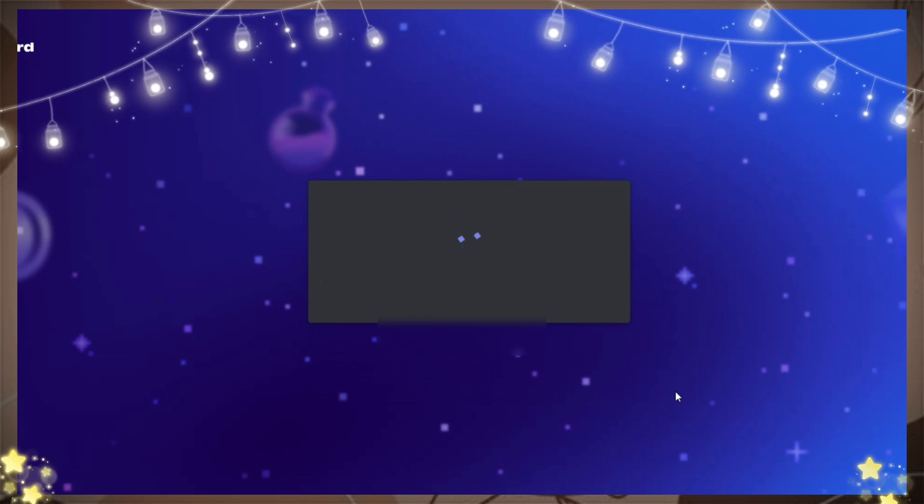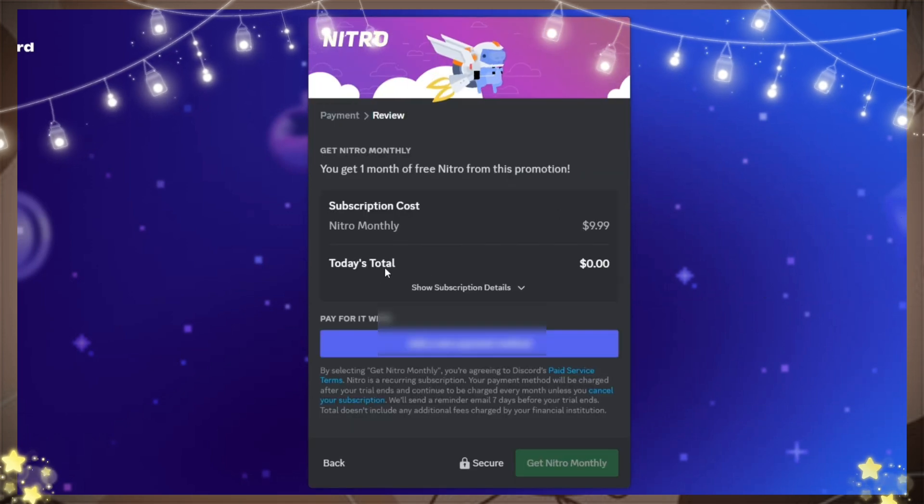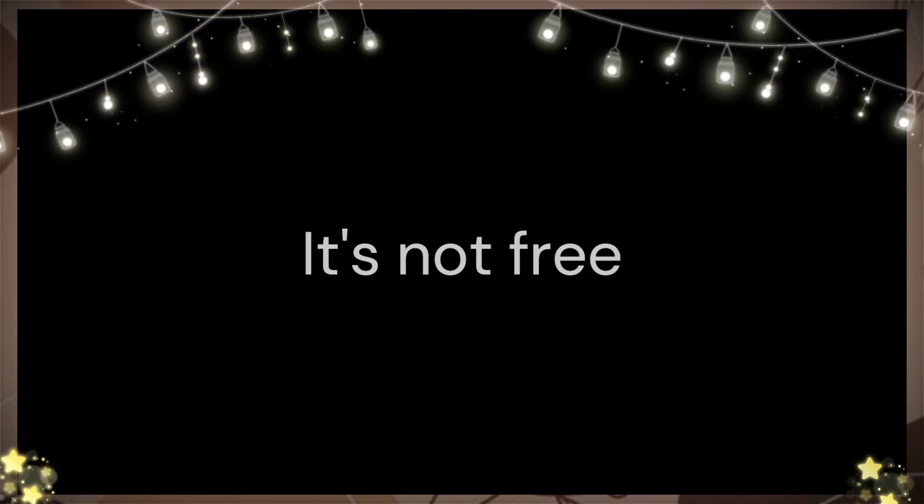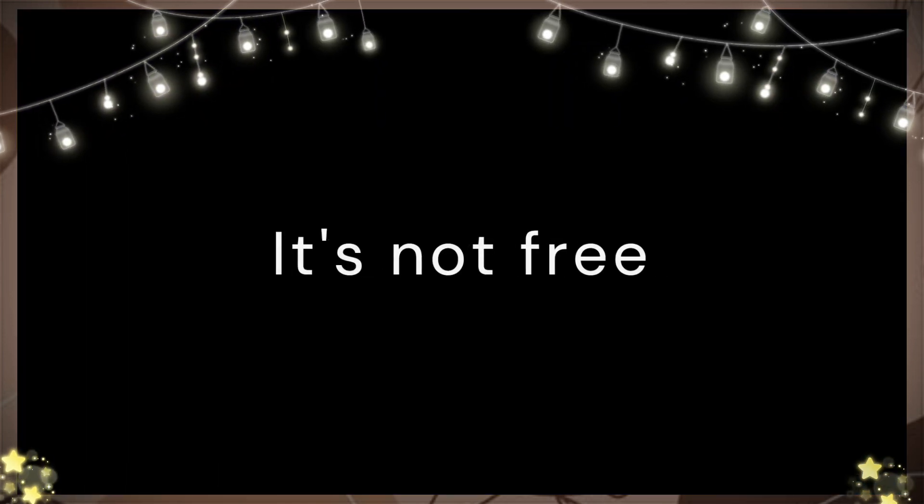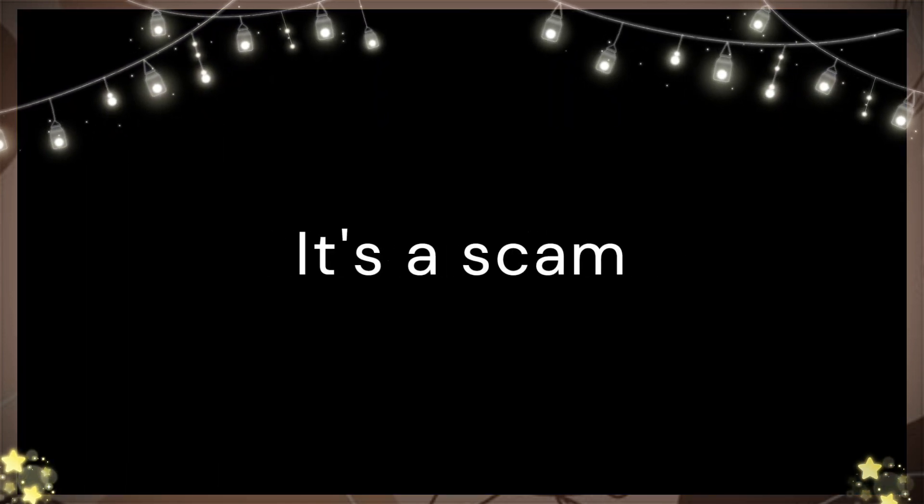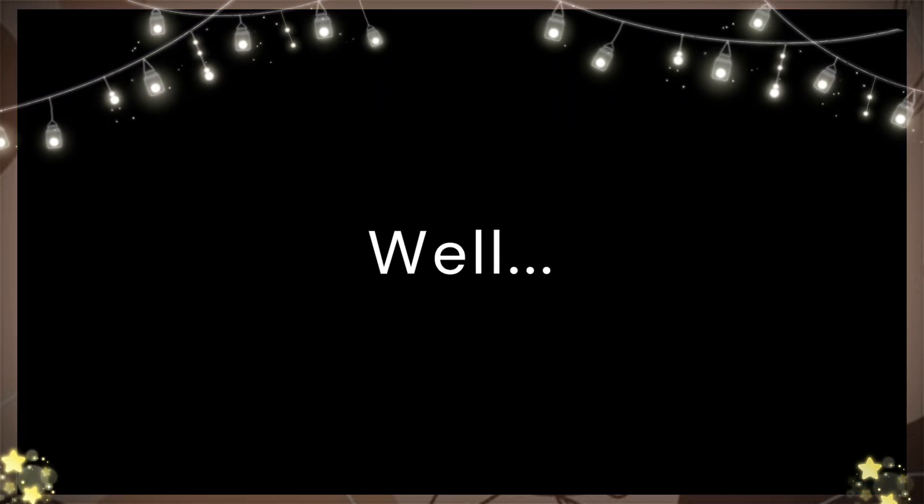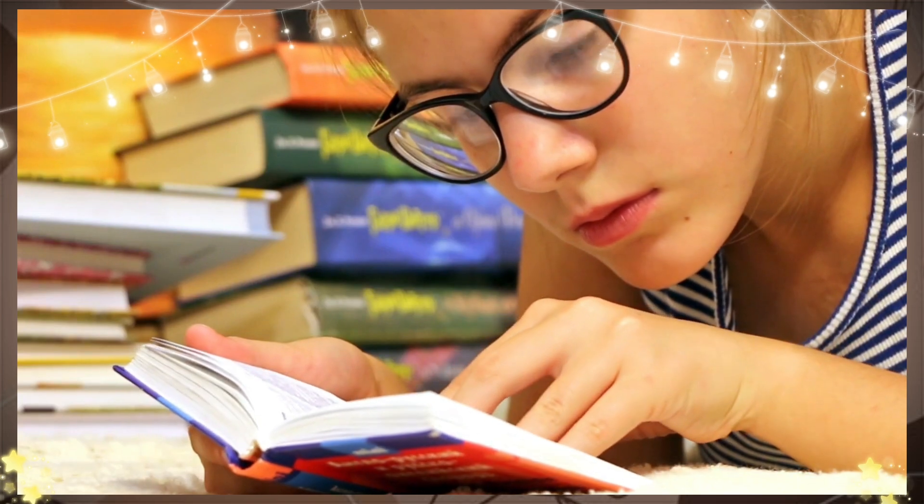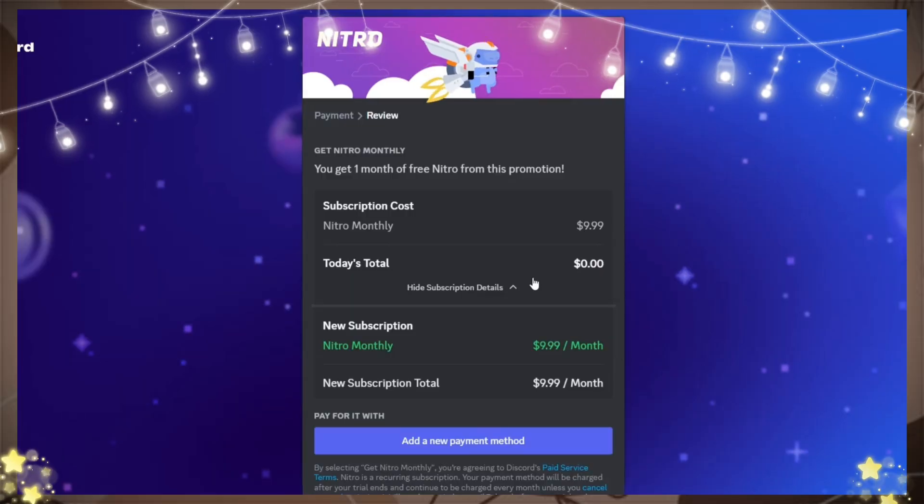To some dimwits who are saying it's not free and it's a scam, well, learn to read first. It is free.